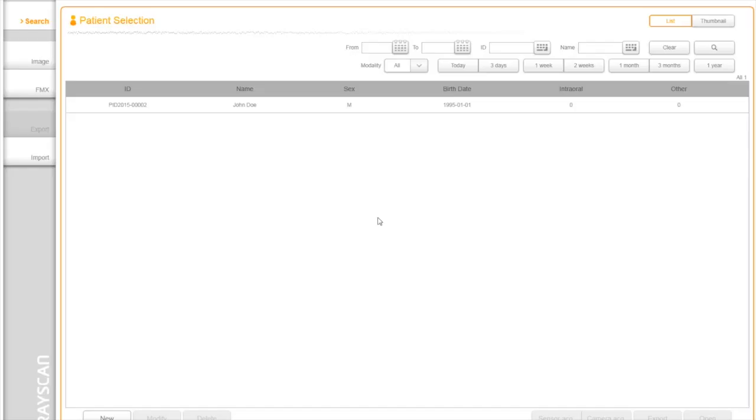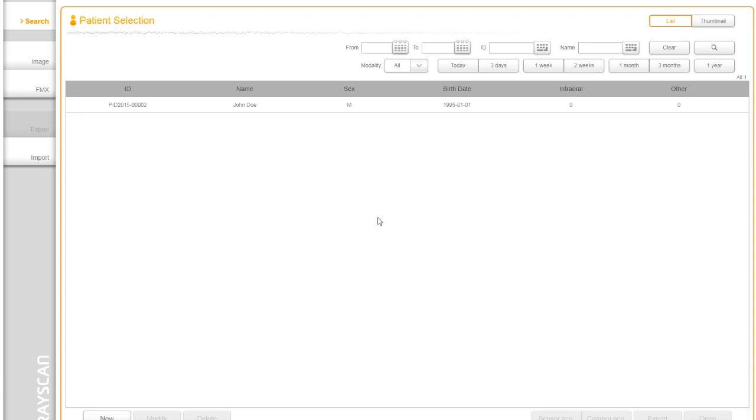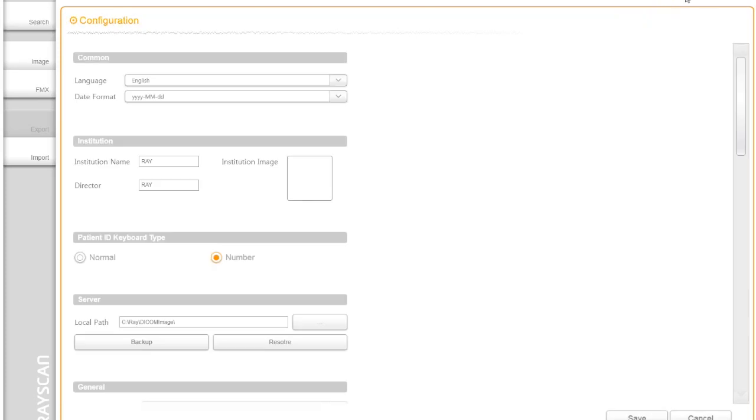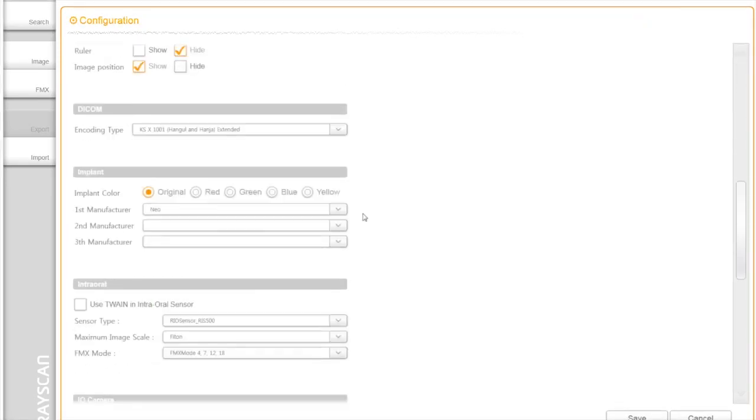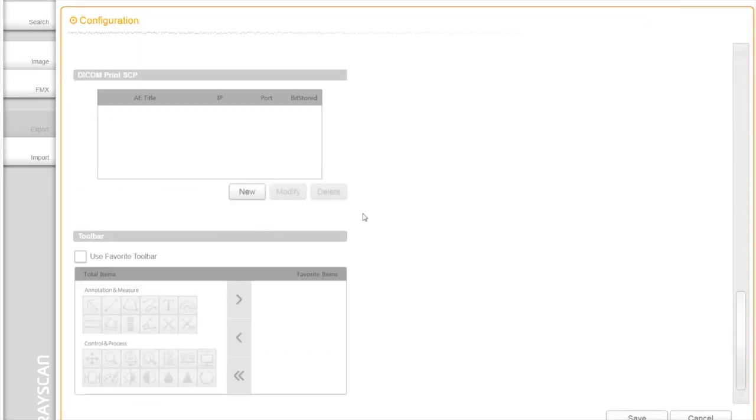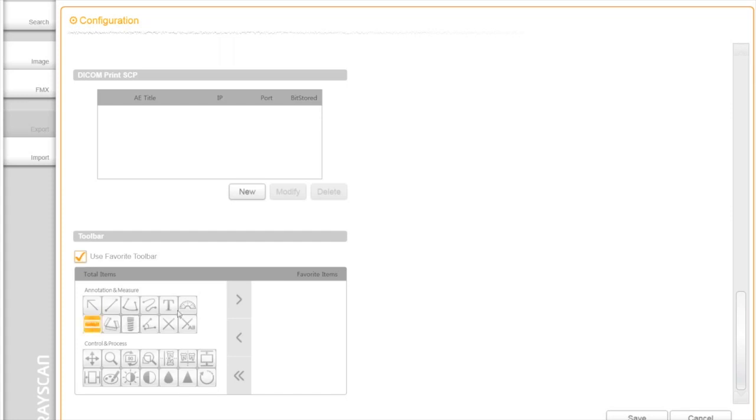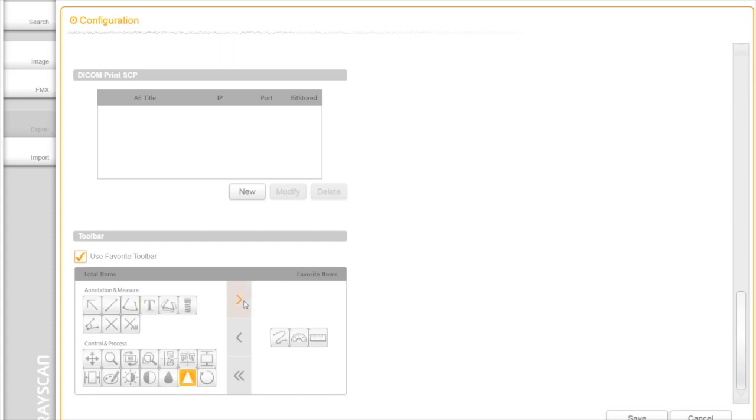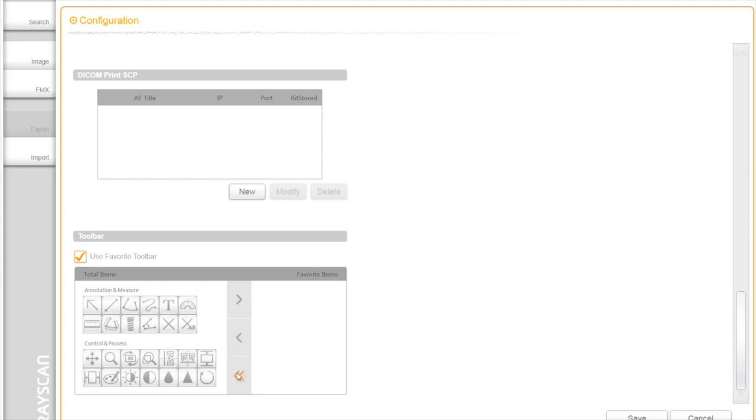The toolbar is retrofitted with the more frequently used options. Each operatory in a dental practice can have their own set of commonly used options set up on the toolbar. To switch the toolbar, go to Configuration, and click Use Favorite Toolbar option to customize. As soon as finish the setting, click on Save button at the end.